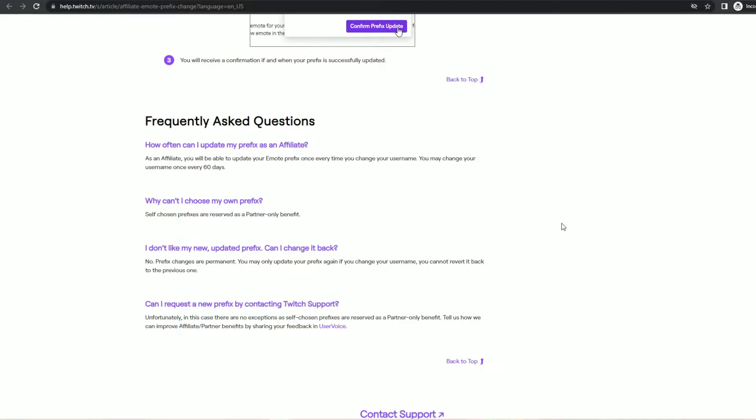This question is answered with as an affiliate you will be able to update your emote prefix once every time you change your username. You may change your username once every 60 days.